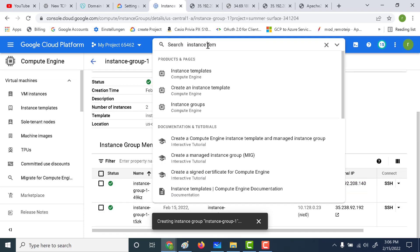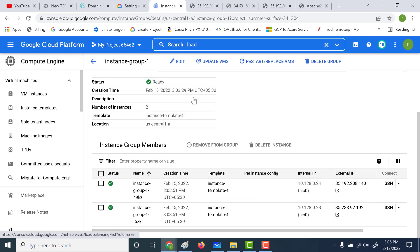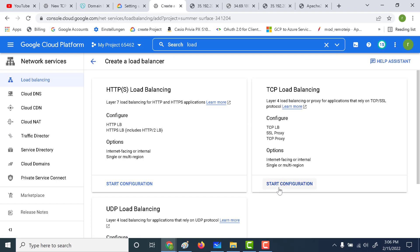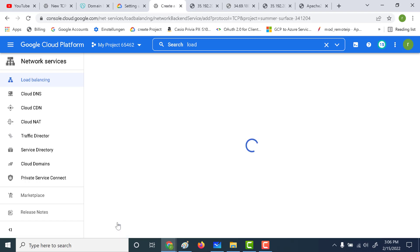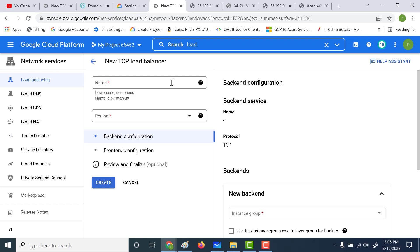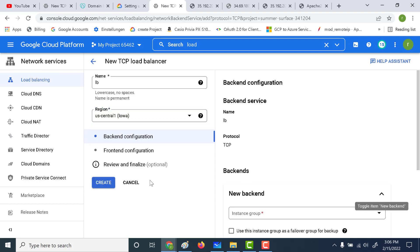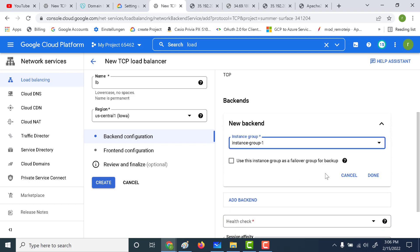Let's go and create a load balancer now. Let's click on create load balancer. This time we will be creating very basic simple load balancing, just for one single region, from the internet to the virtual machine. The backend service remains the same. Let's click on continue. Here you need to give a name for your load balancer — let's just call this 'load balancer'. The region is important: it should contain the instance group. Let's click on US central one since that's where our instance groups have been created, and let's choose the instance group we created. Let's click on done.